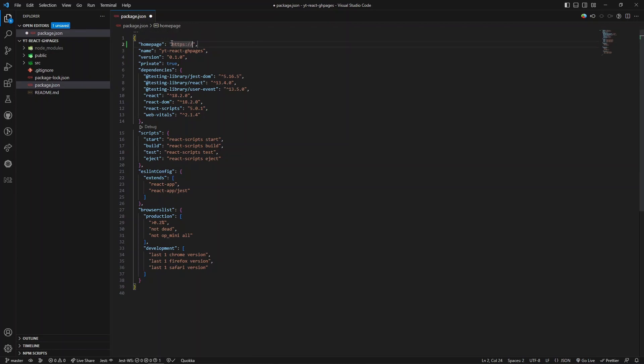GitHub username followed by dot github dot io slash the name of the repository.